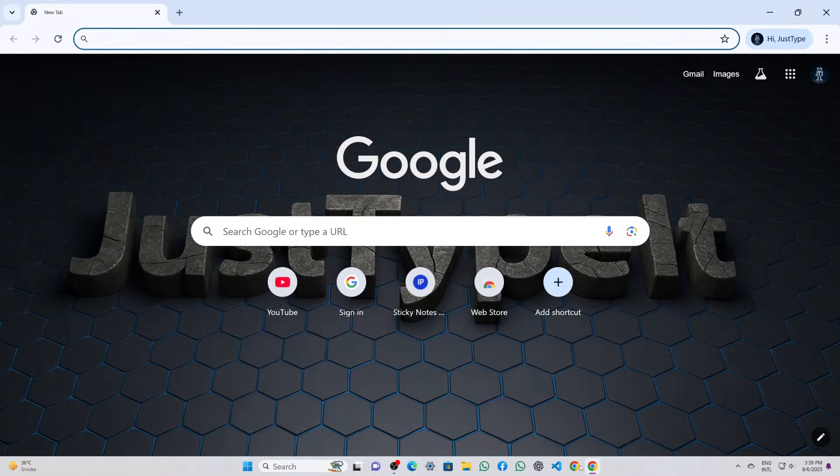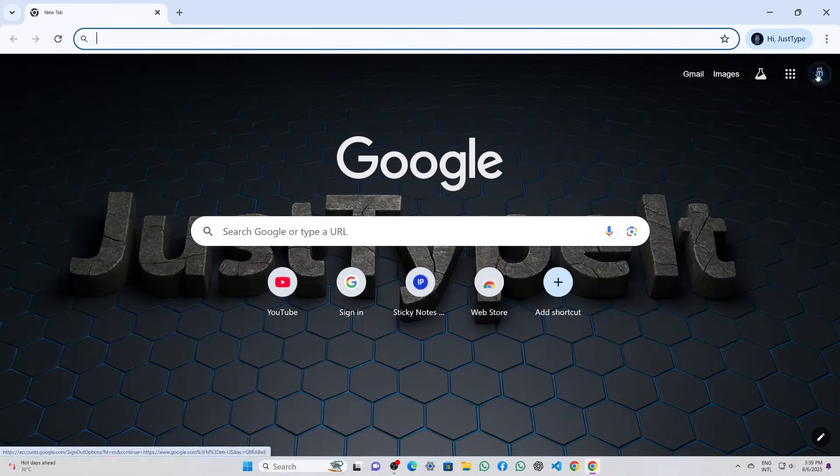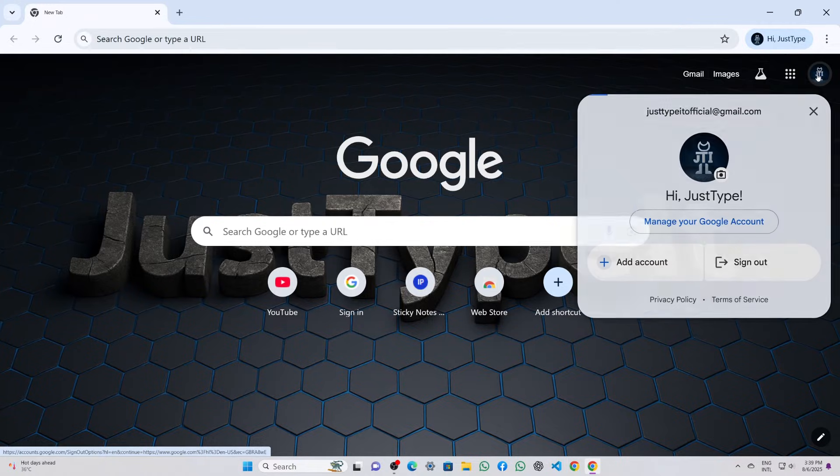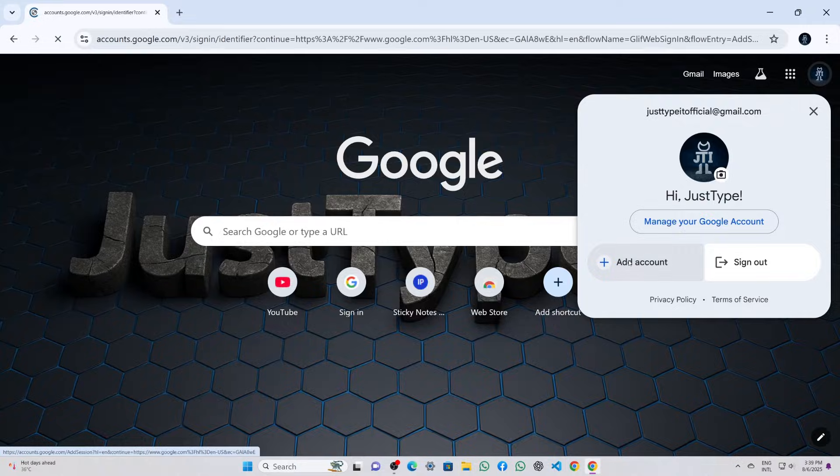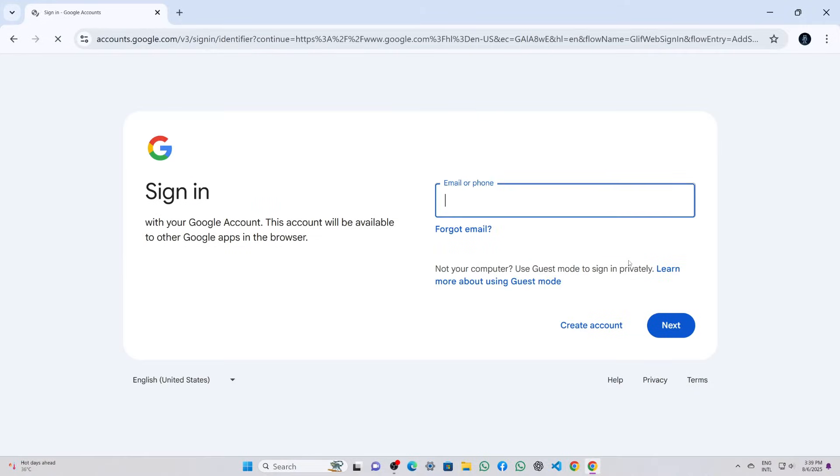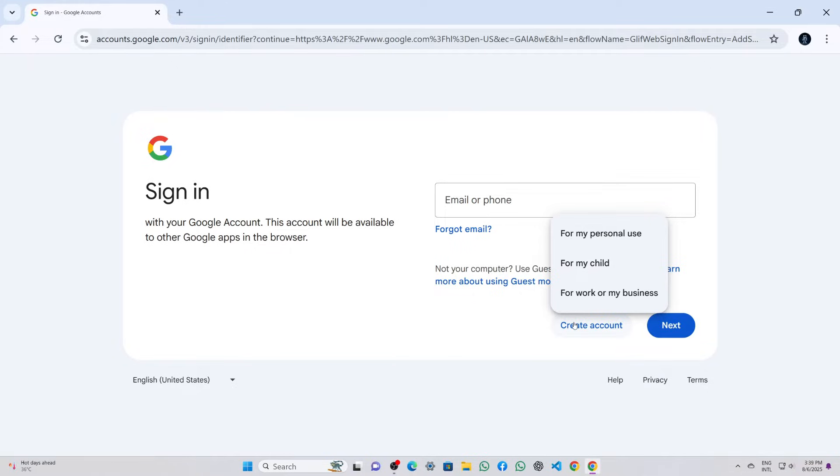Once Chrome was open, I landed on the Google account interface that was already signed in with my existing account. I clicked on the account icon at the top right corner and then selected the add account option. This brought me to the Google login page where I clicked on create account and chose for my personal use.